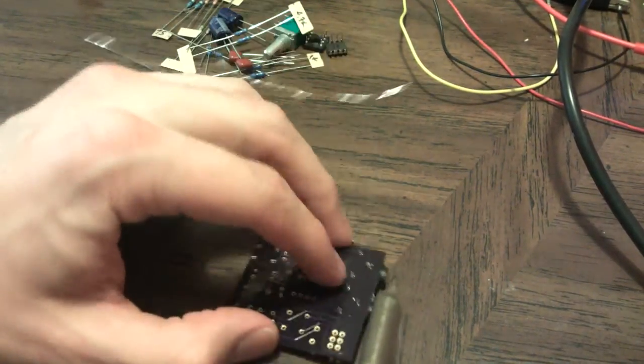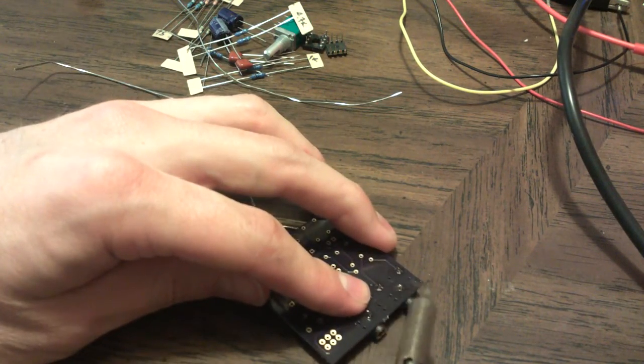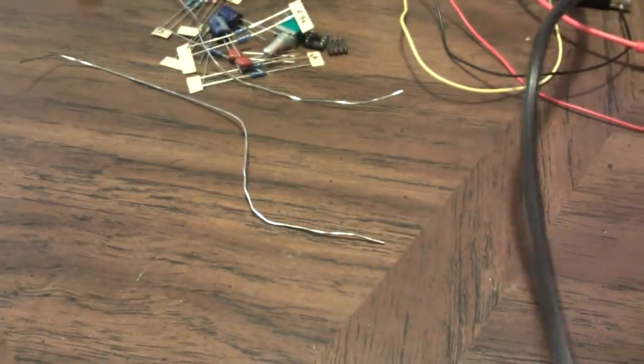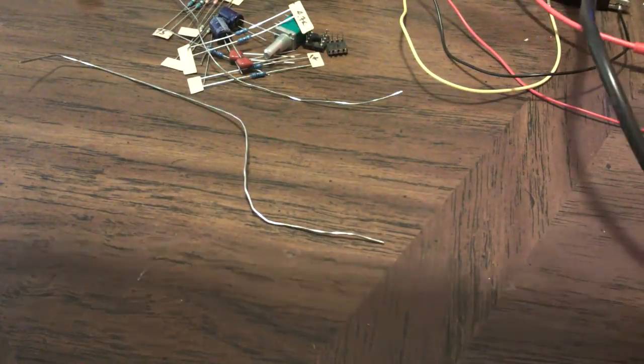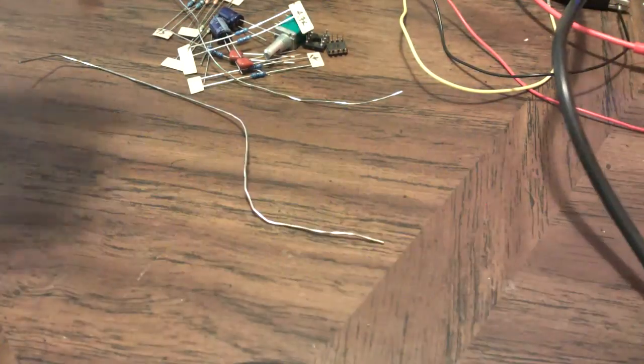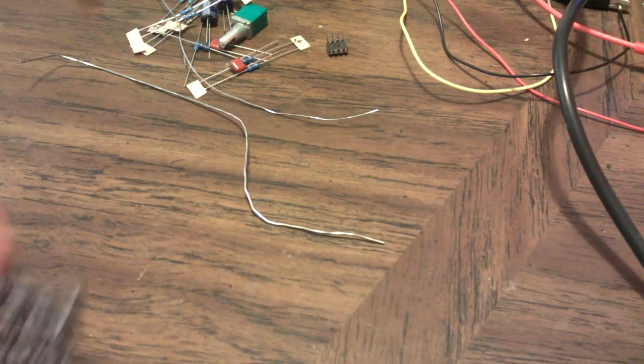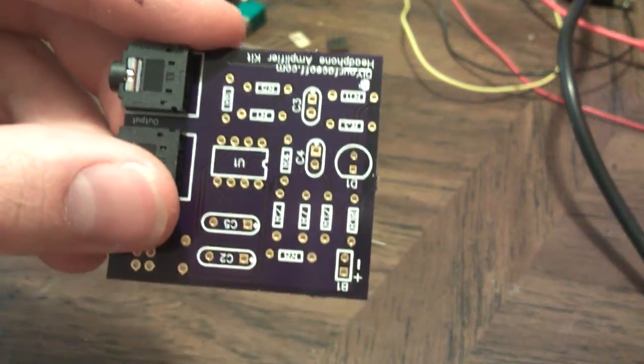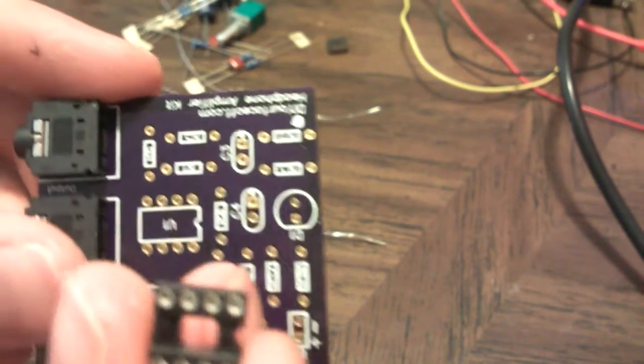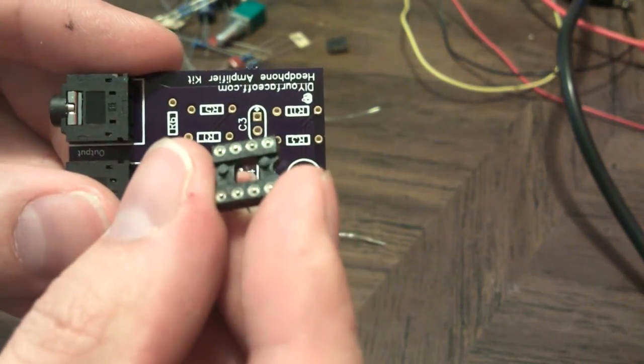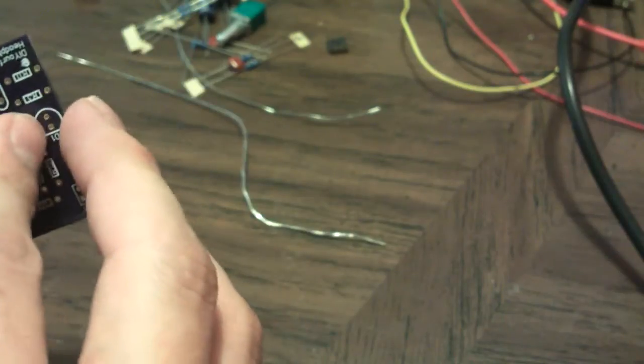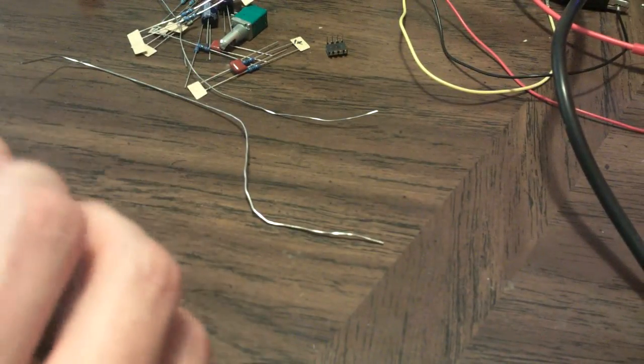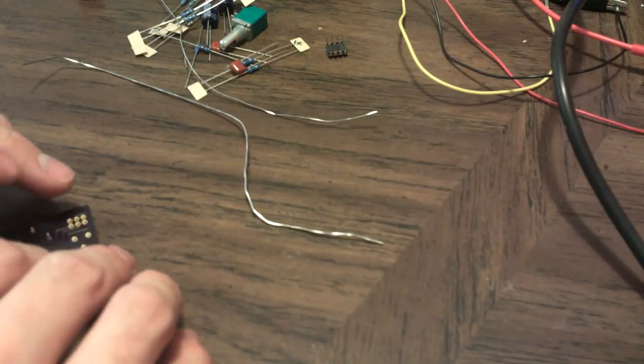So you see now both of those are on there. Now the next thing I like to do is put in the op amp socket. And for this you want to make sure on the board there it's got the indentation on the right side - you want to make sure that your socket which has a similar indentation lines up with that. And that way when you put your socket in later, you get it in the correct orientation.